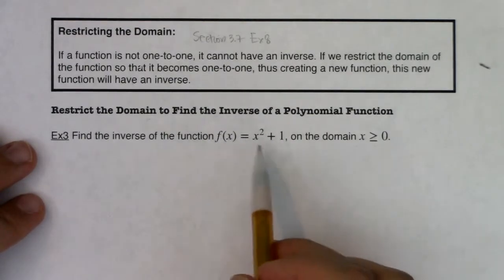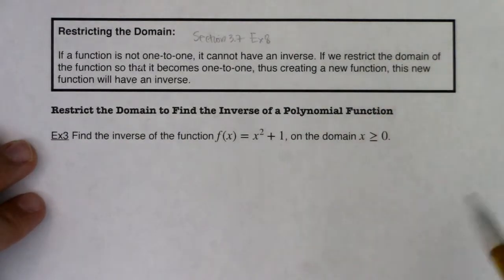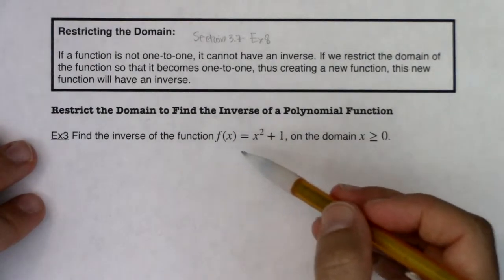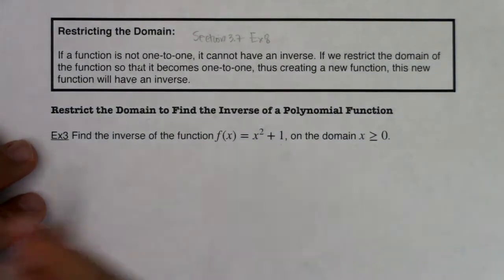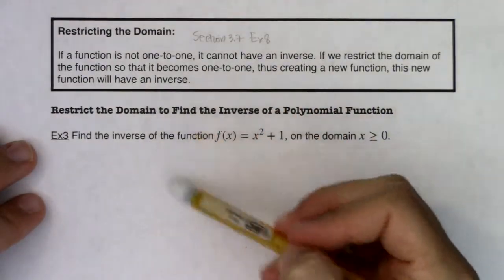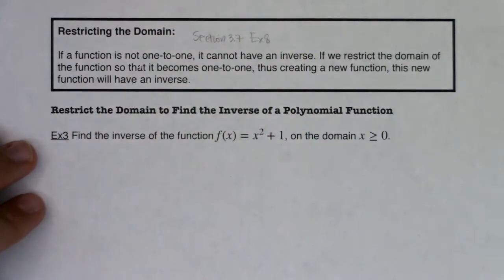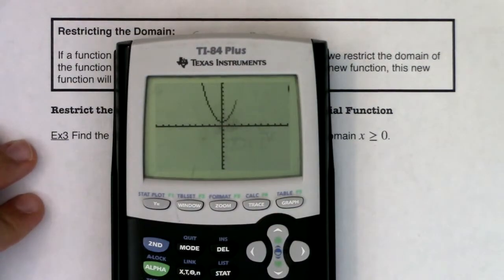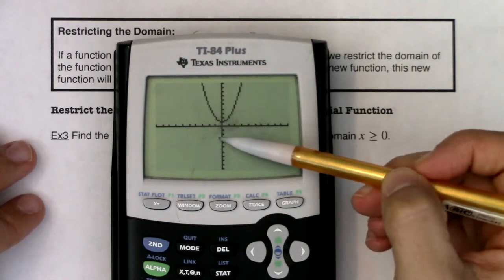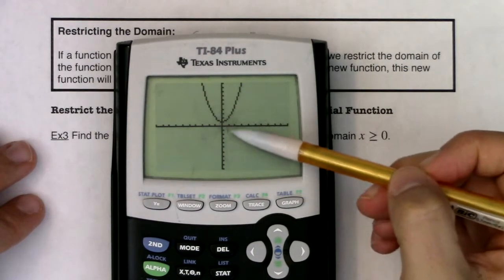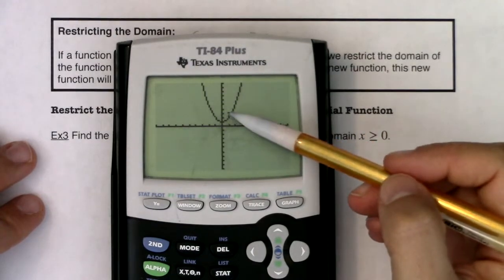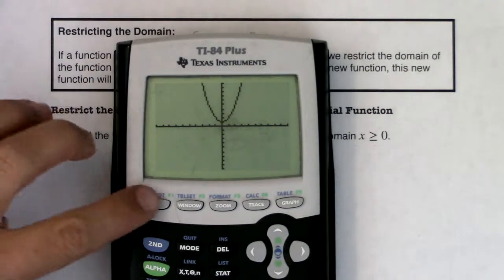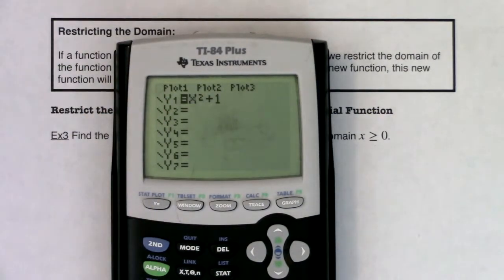Let's focus on this function. Think about the graph of x² + 1. x² is one of our toolkit functions — it looks like an upward-facing parabola — and the plus one shifts the graph up one unit. So you'd have an upward-facing parabola because the lead coefficient is positive, shifted up one unit from the origin. Now this passes the vertical line test, so it's a function. But you can see it fails the horizontal line test — a horizontal line hits it at two spots. So as written, this function is not one-to-one, meaning it does not have an inverse.